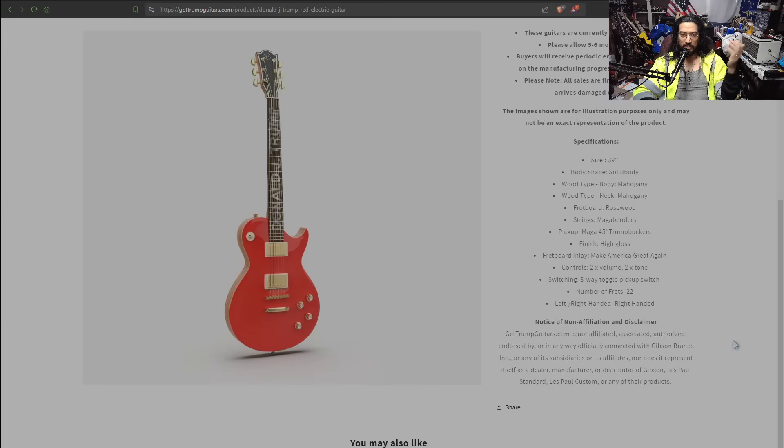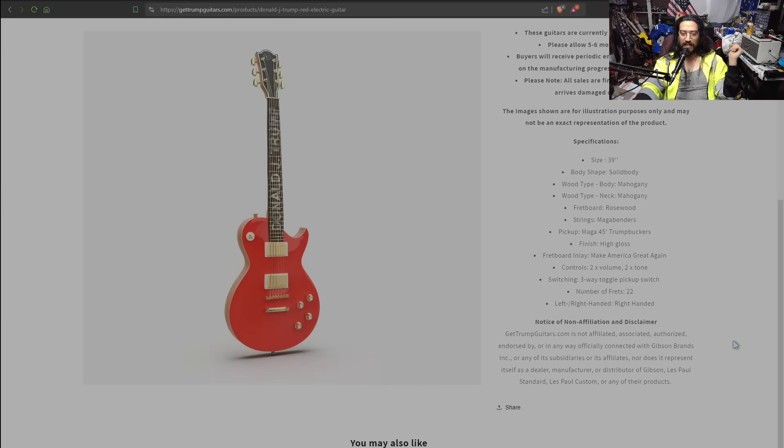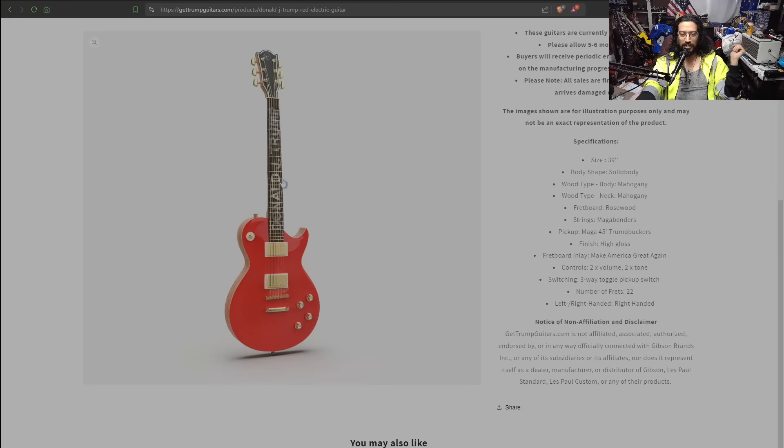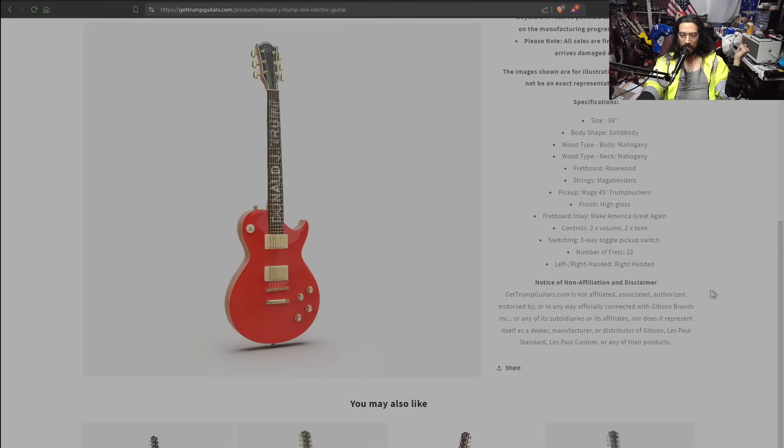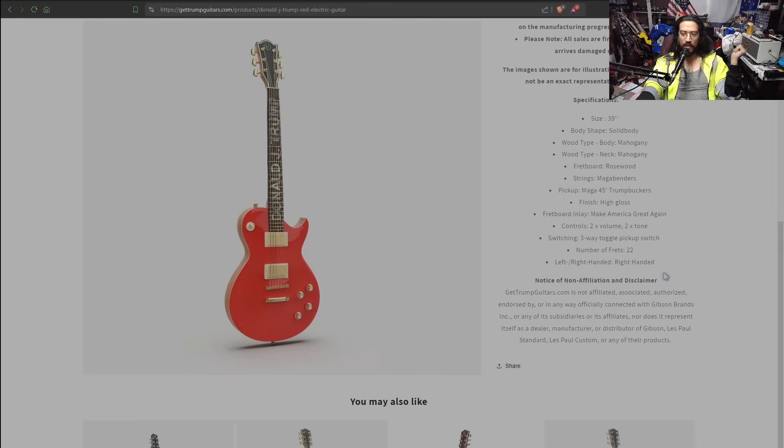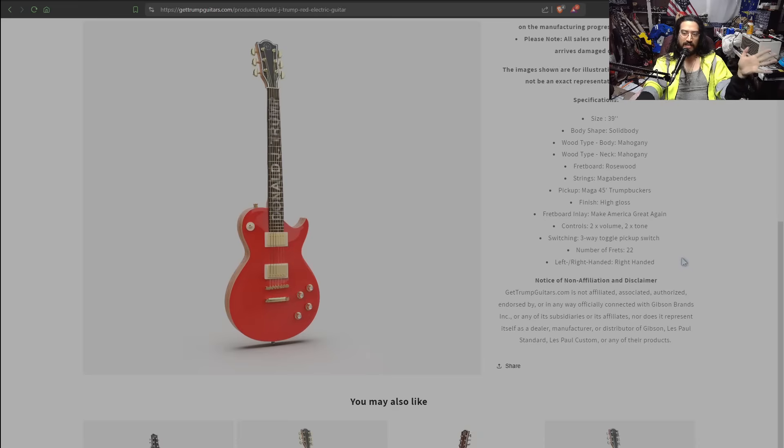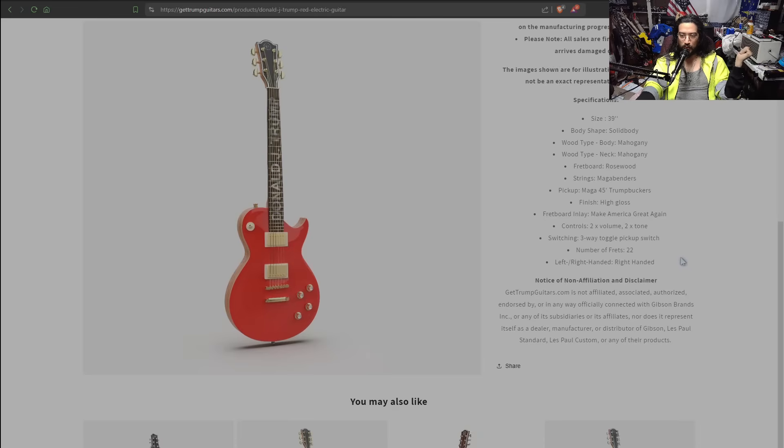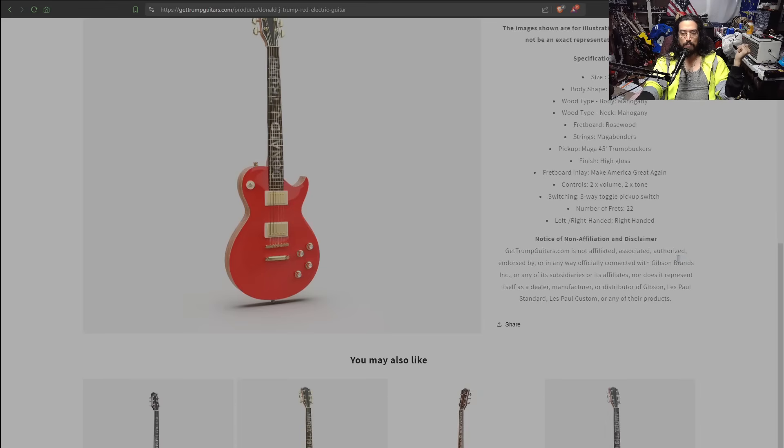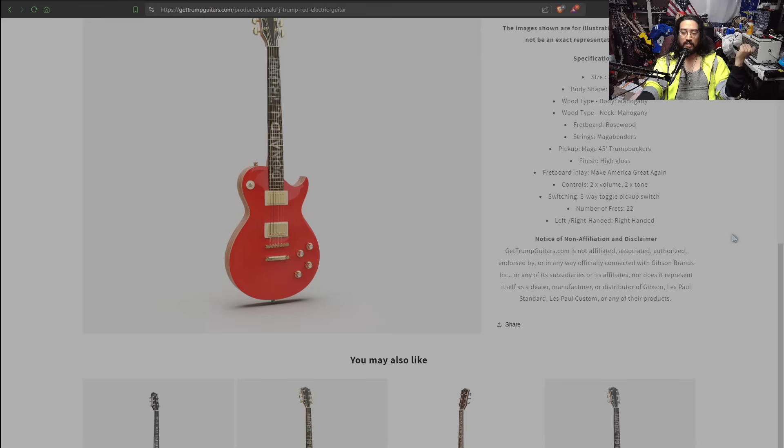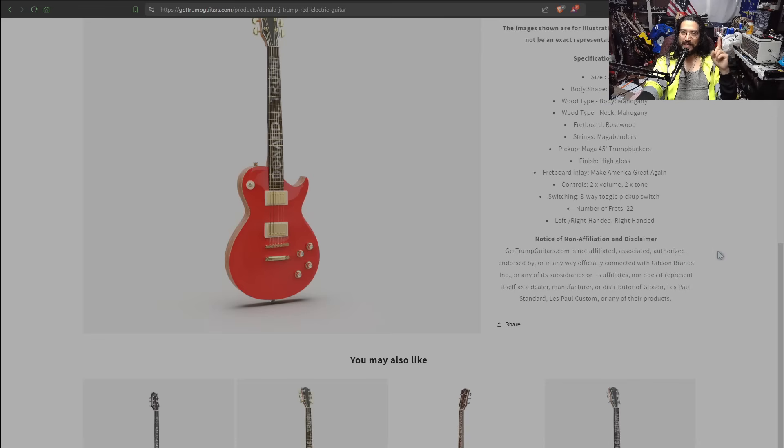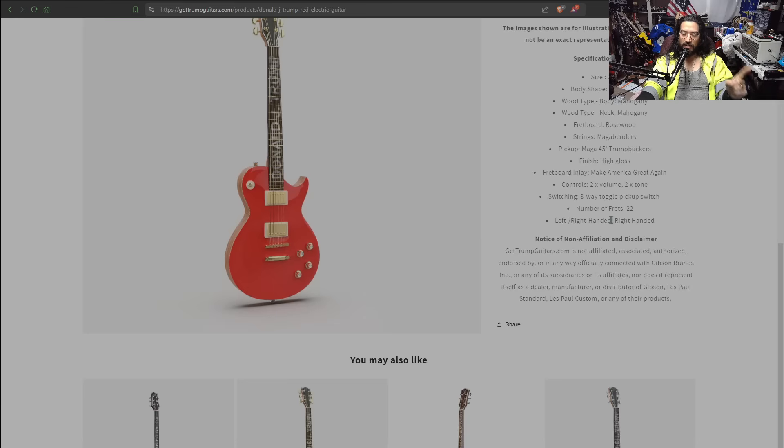Finish: high gloss. That's not good either because if you're going to pay, what are they charging for this? $1,500 for this? And you're going to have high gloss? Hello, one of the selling points of a Les Paul, which is what you're ripping off here, is nitrocellulose lacquer. Again, they don't know what the hell they're doing. They don't know what they're marketing. Finish: high gloss. That's not a good thing. Why are you bragging about this? Fretboard inlay, it's simply wrong. It says make America great again. No, it doesn't. It says Donald J. Trump. So they couldn't even get that right.